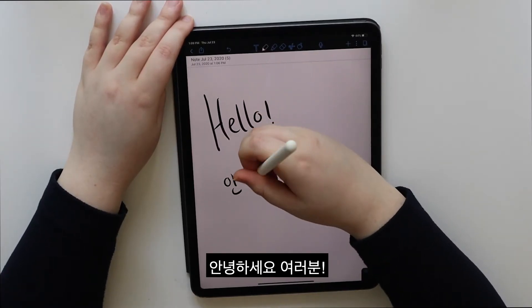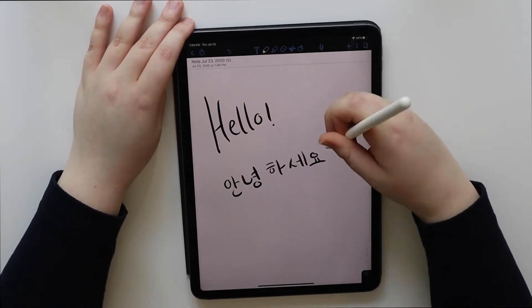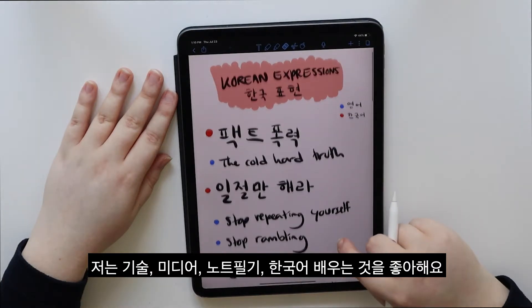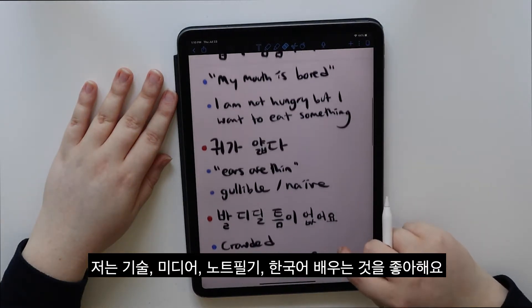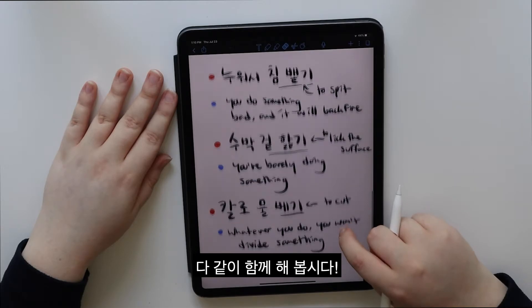Hey guys! Annyeonghaseyo! I like technology, media, note-taking, and learning Korean. Let's put them all together.